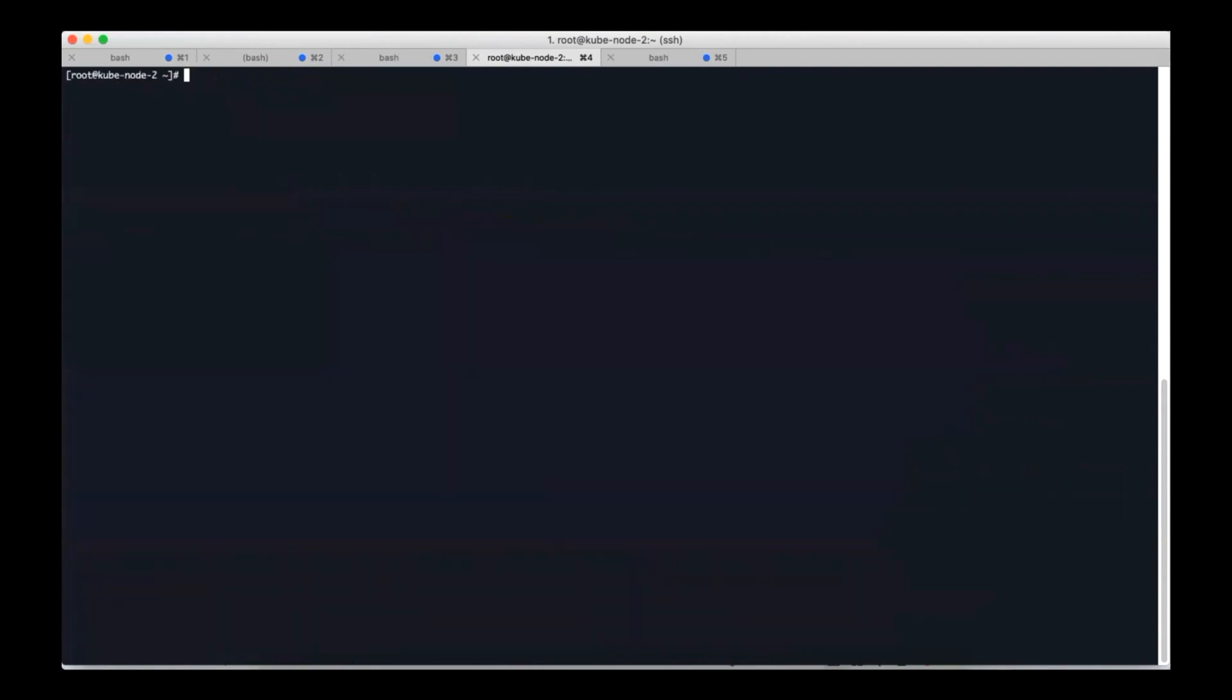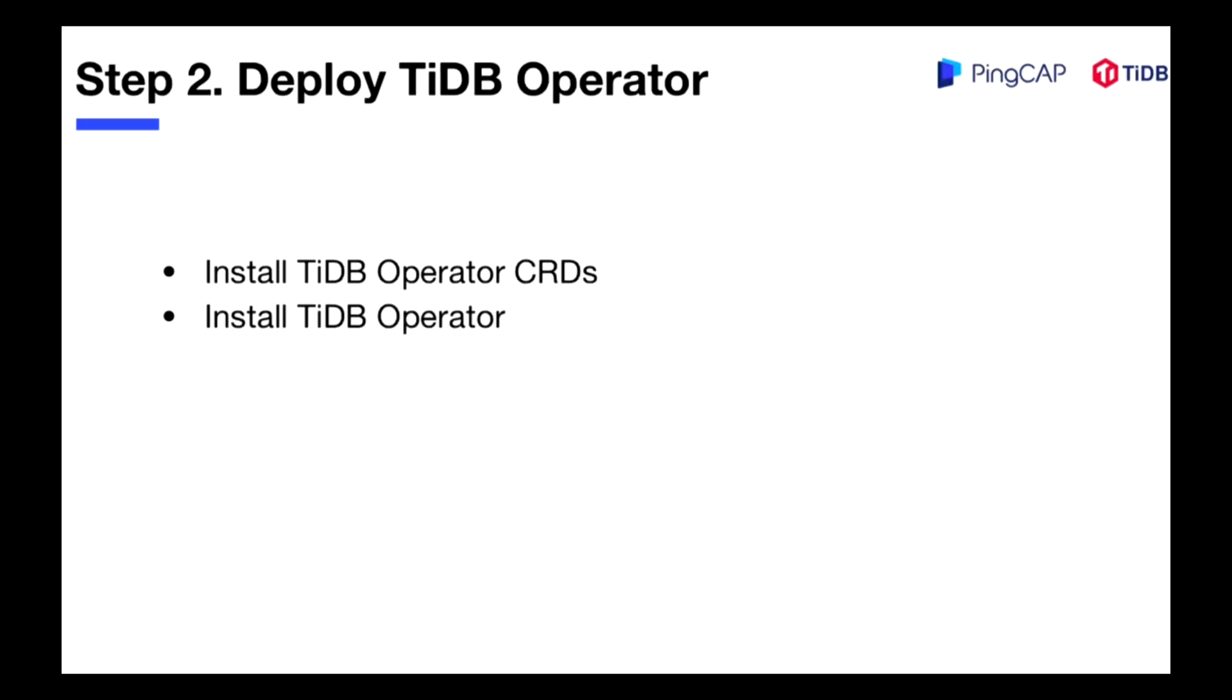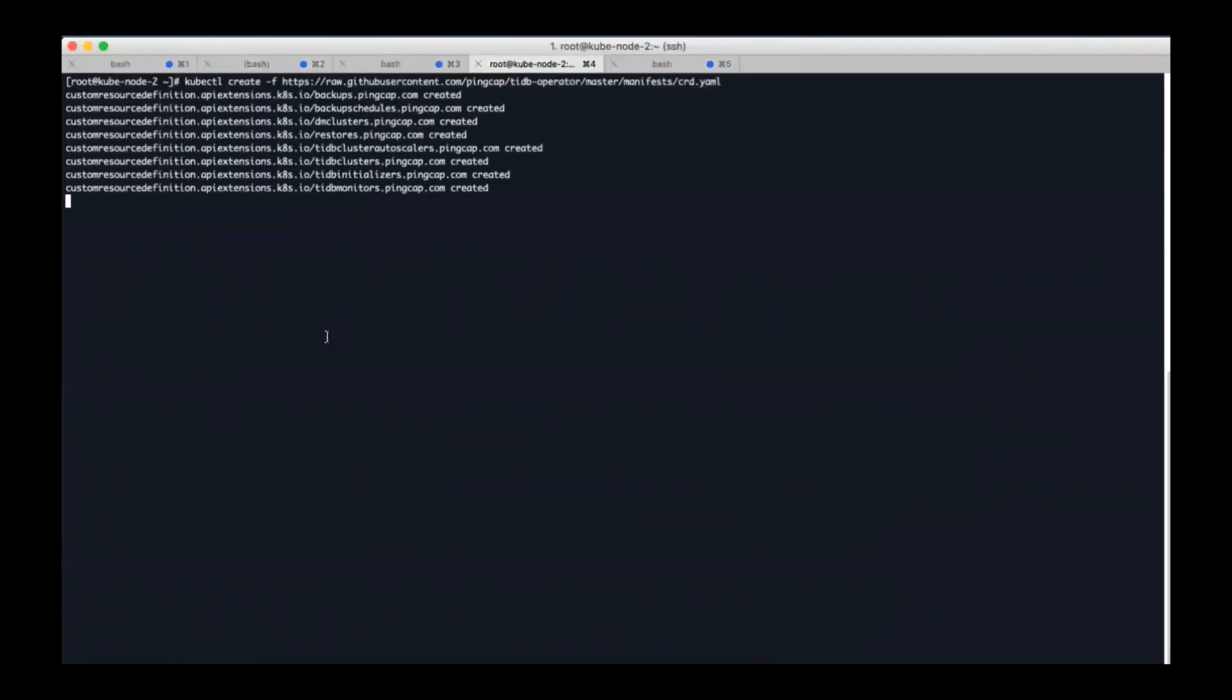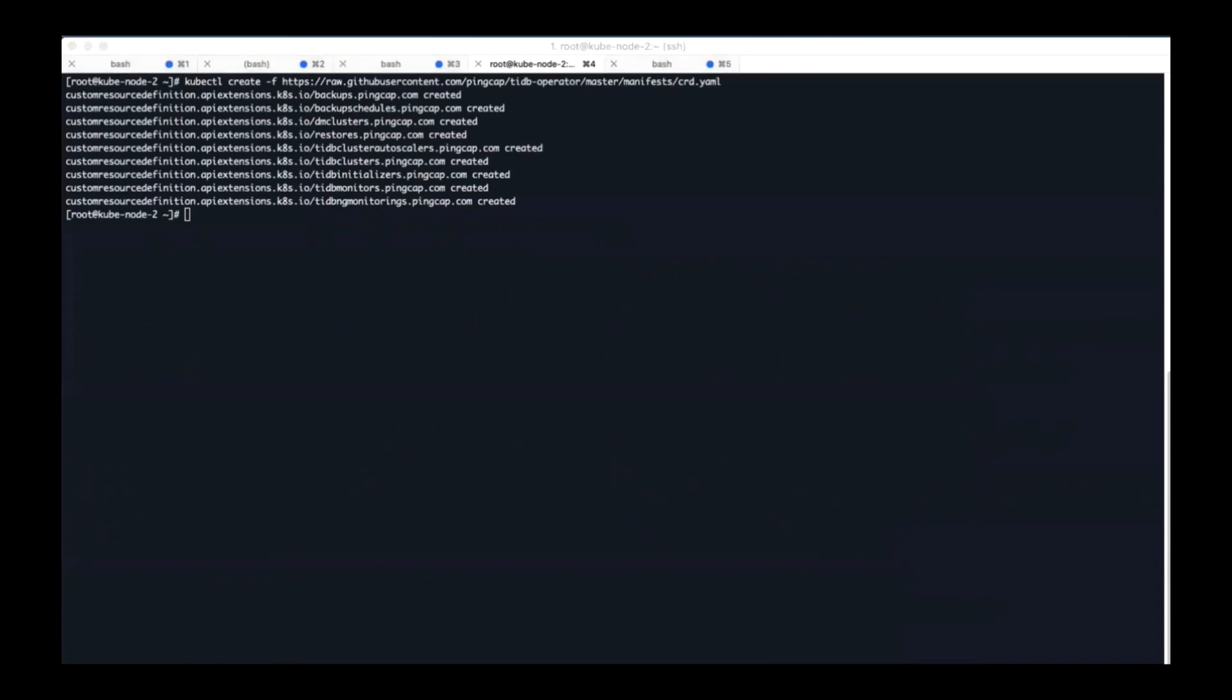Let's move on to the second step: deploy a TiDB Operator. This part has two processes, install CRD and install TiDB Operator. So let's install CRD first. After installing CRD successfully, we need to add PingCAP helm charts to helm repo. By this way we can download helm charts via helm later.